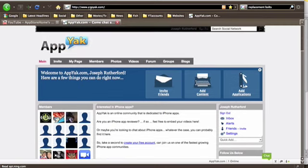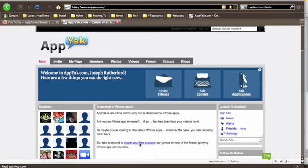So first when you go to appyak.com you'll be able to create a free account. It takes three minutes at the most. Now this website was created by Ryan Wade, uniqueapps.com. Links in the description for his channel.